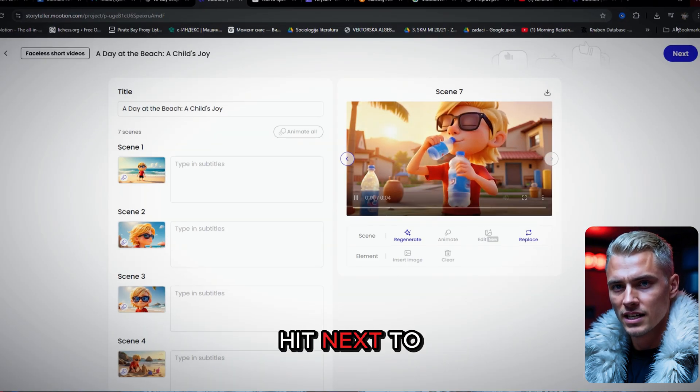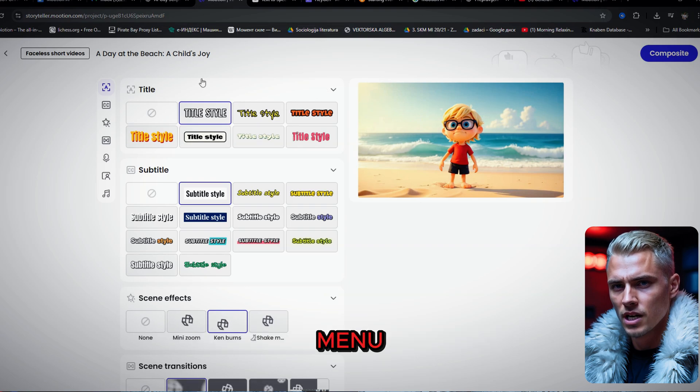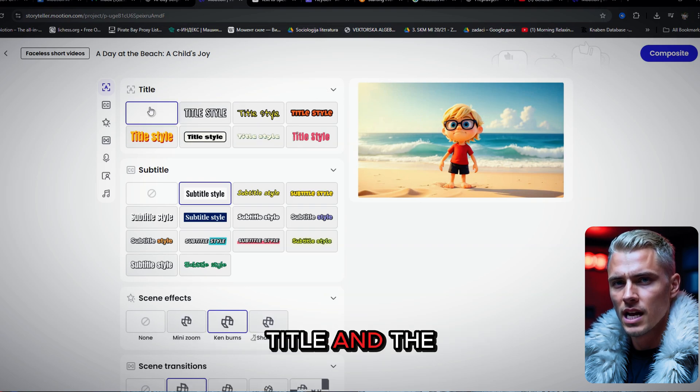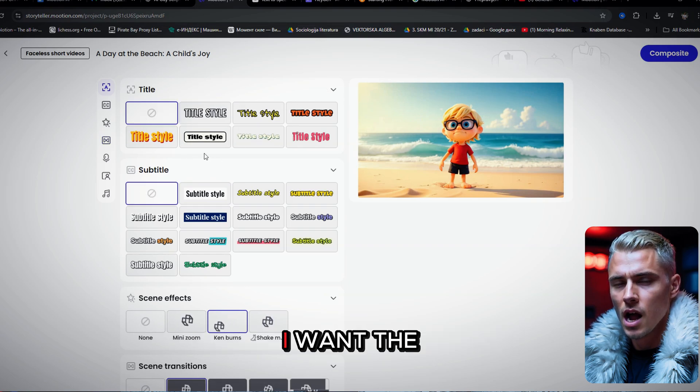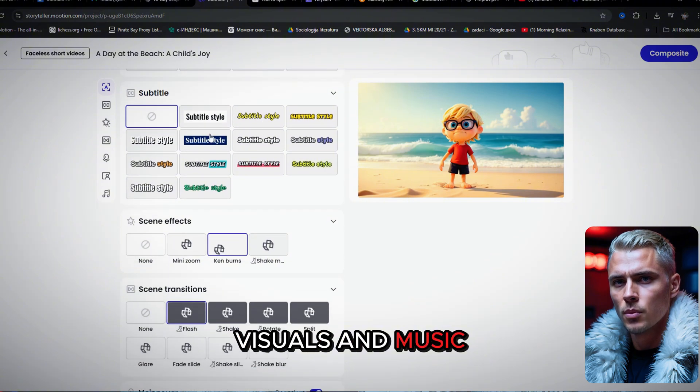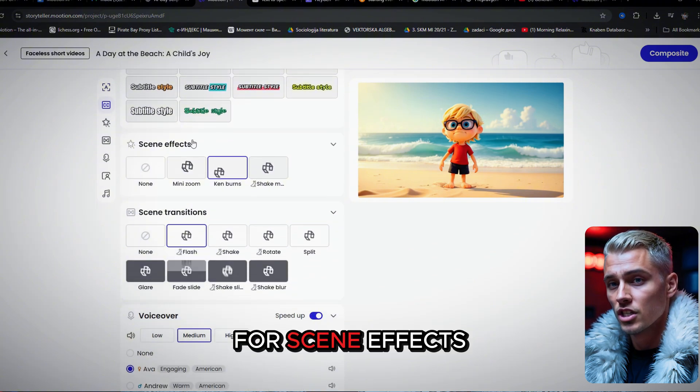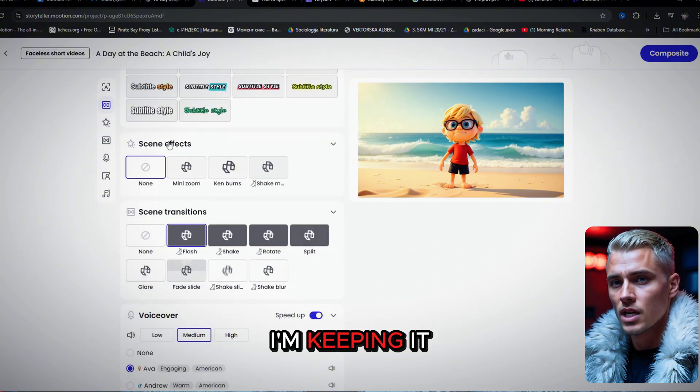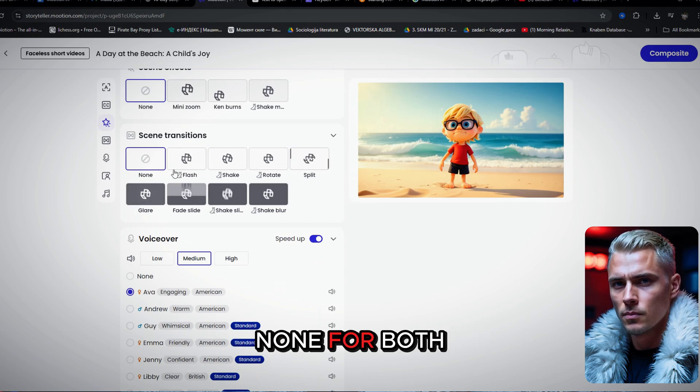Once that's done, hit next to open the customization menu. I'm skipping the title and the subtitles for this one. I want the visuals and music to carry the story. For scene effects and transitions, I'm keeping it simple and selecting none for both.